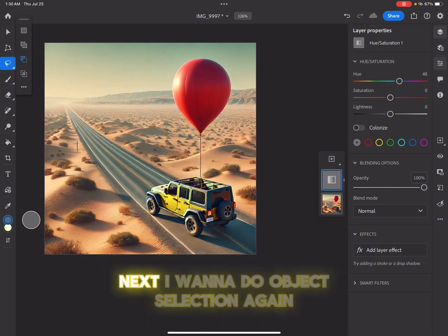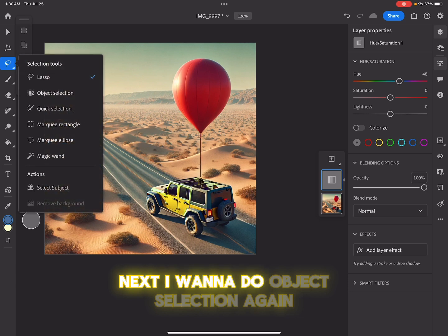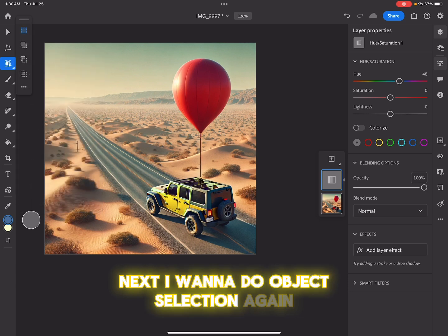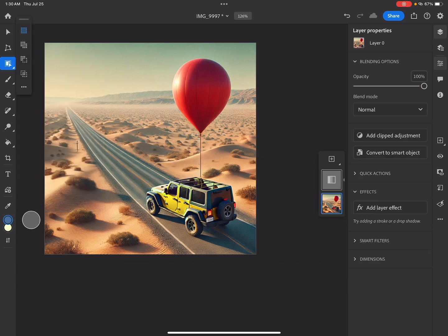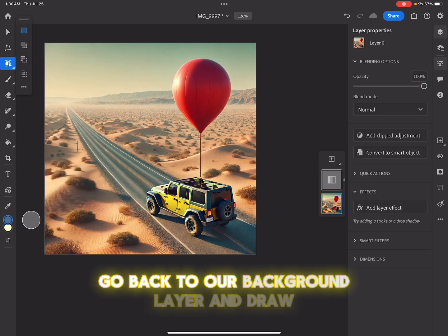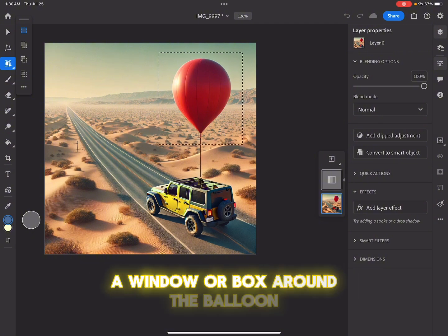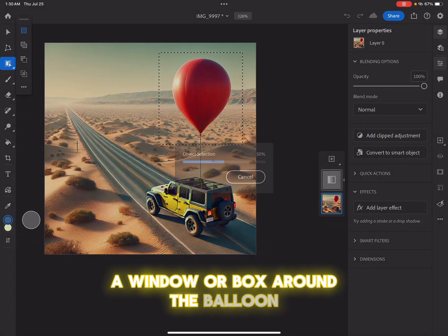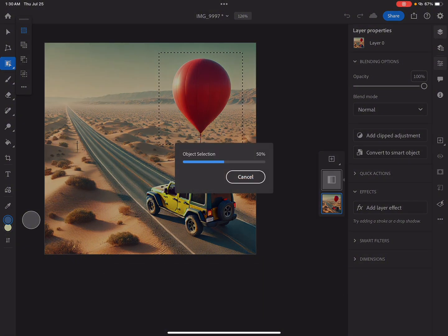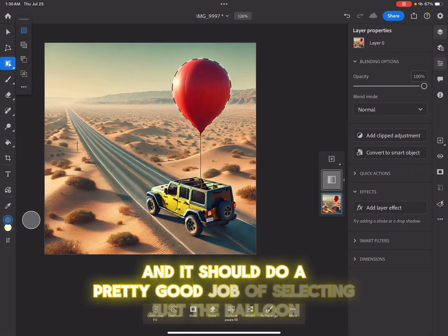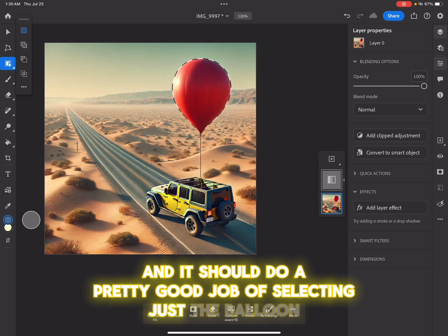Next, I want to do object selection again, go back to our background layer and draw a window or box around the balloon. And it should do a pretty good job of selecting just the balloon.